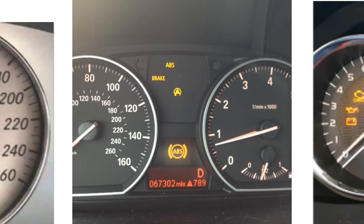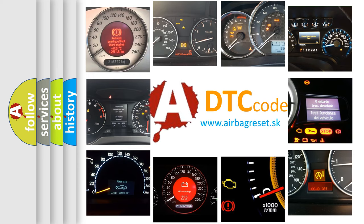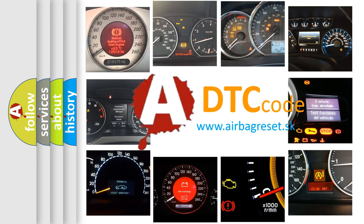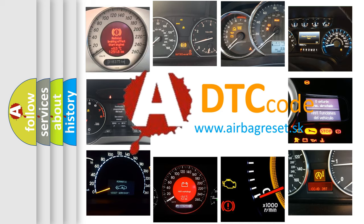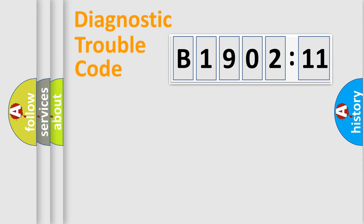How is the error code interpreted by the vehicle? What does B1902-11 mean, or how to correct this fault? Today we will find answers to these questions together.